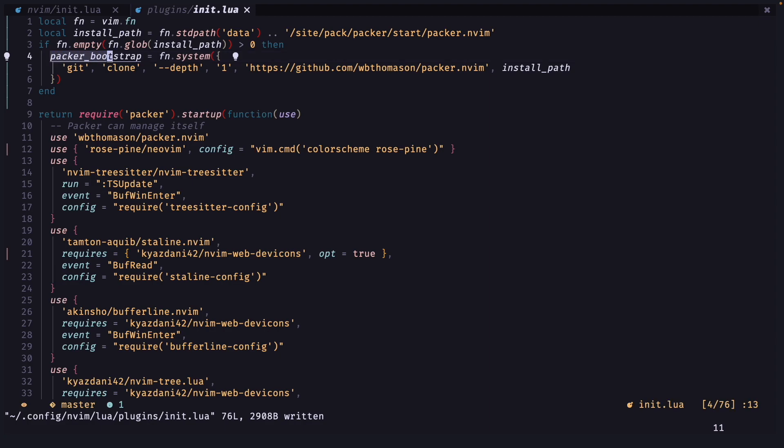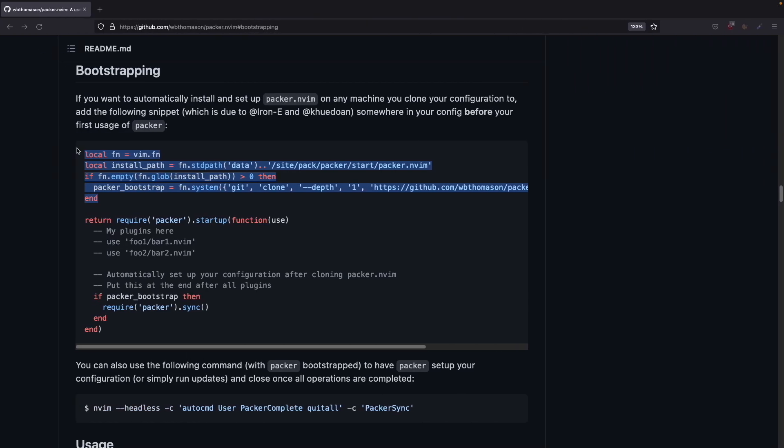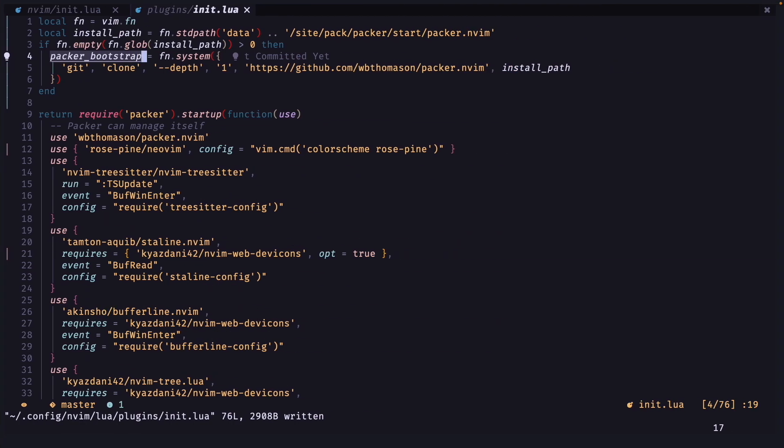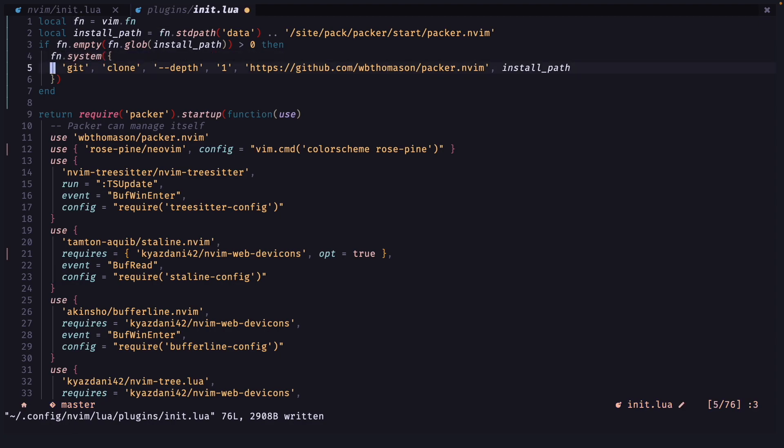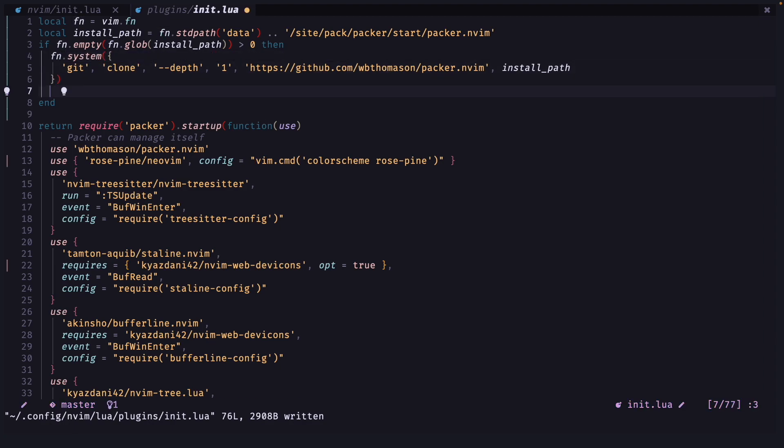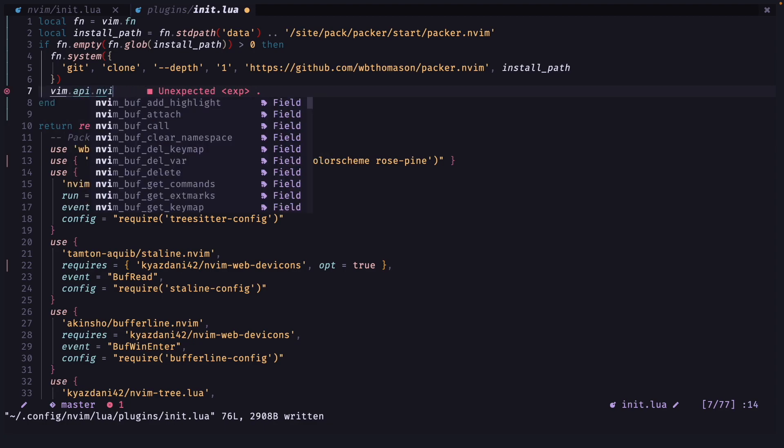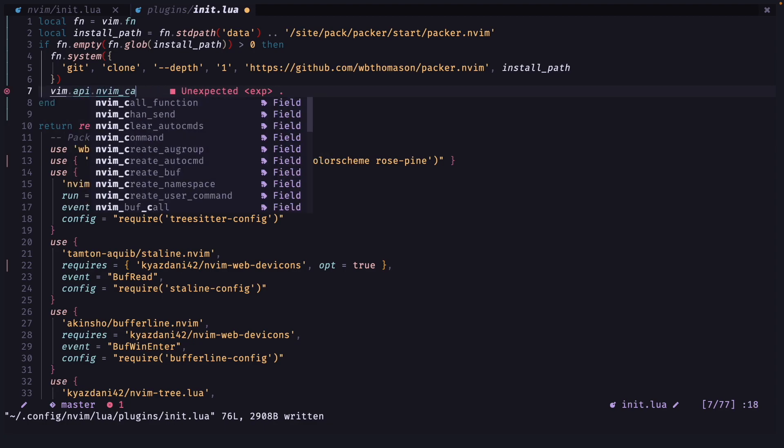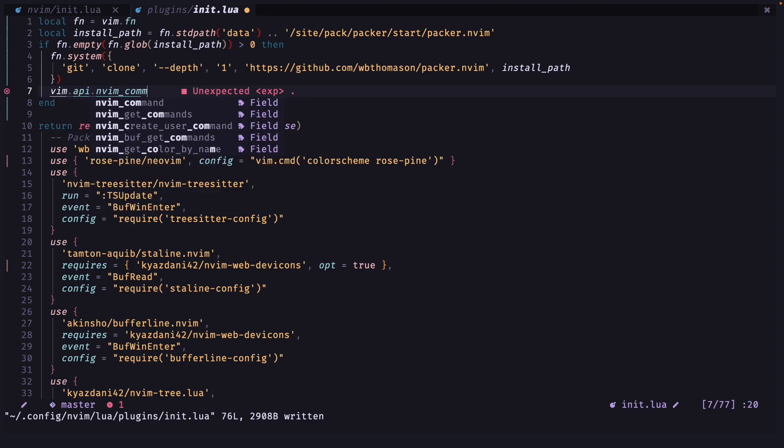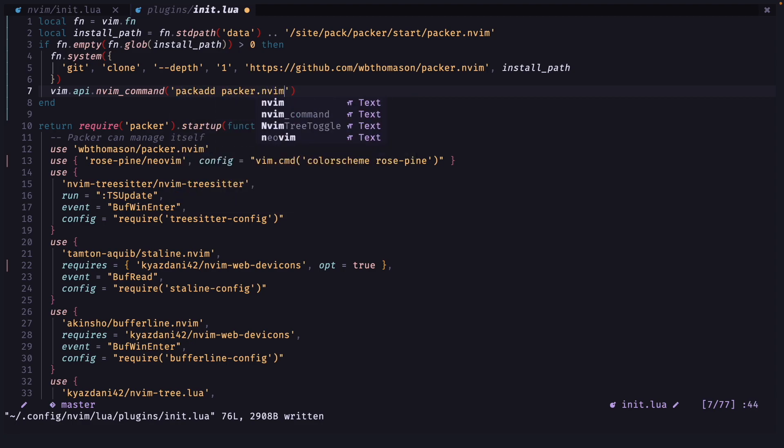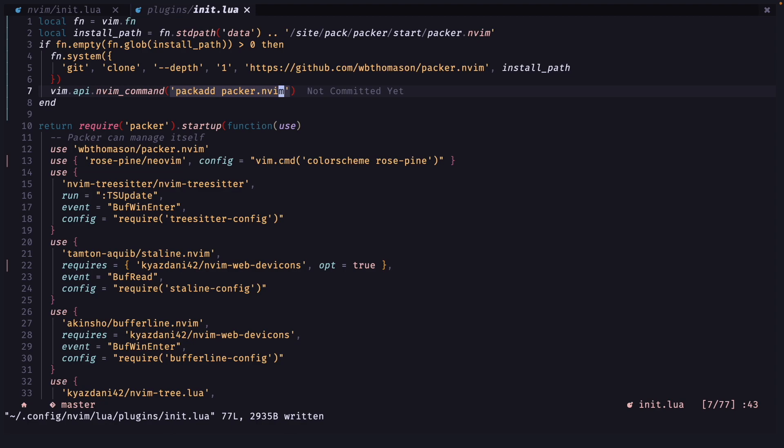And paste it on the top. Here Packer bootstrap and this Packer sync, it does not work for me. So I am going to remove this packer bootstrap equals. I am going to do vim.api.nvim command Packer.nvim and this will just automatically clone the repository.